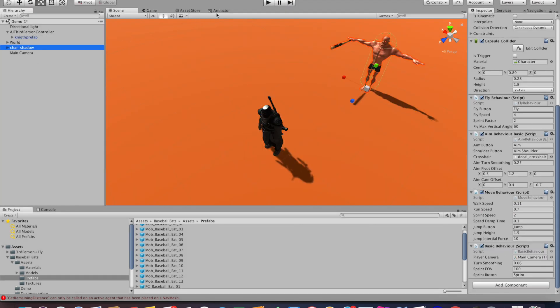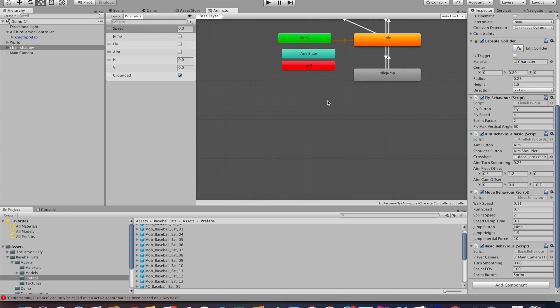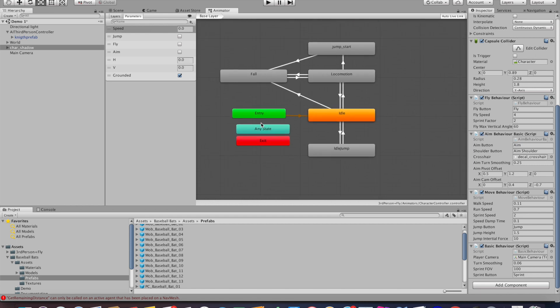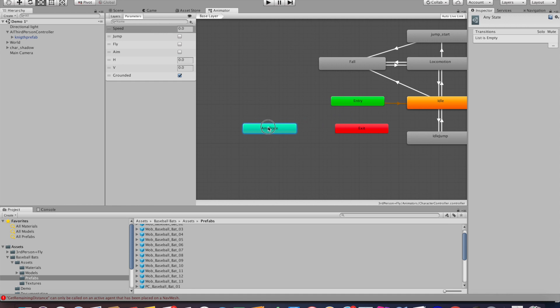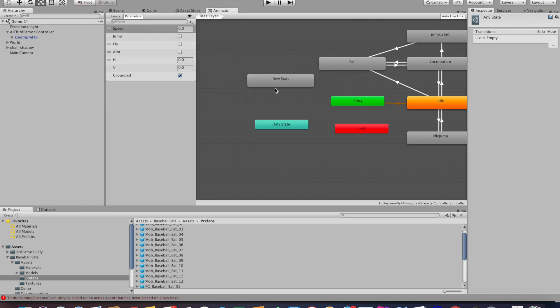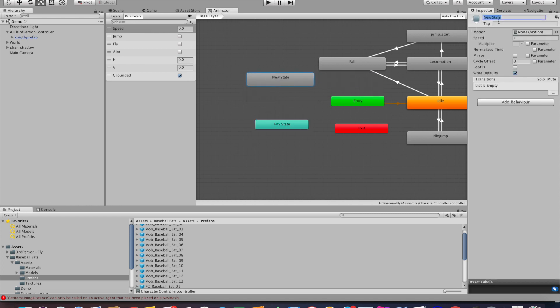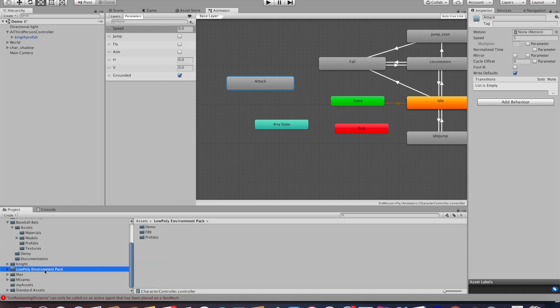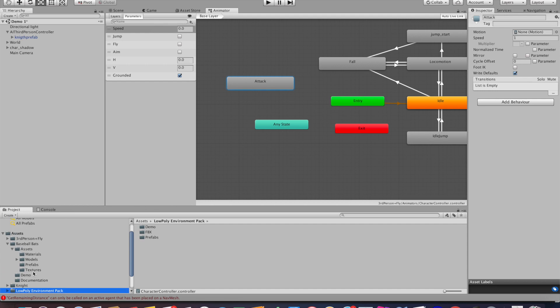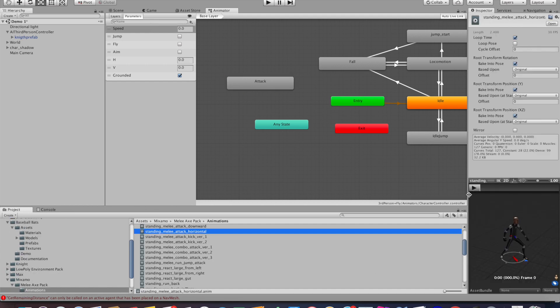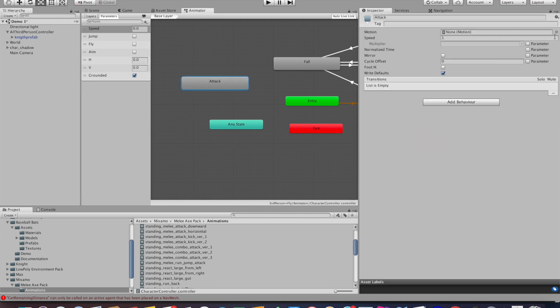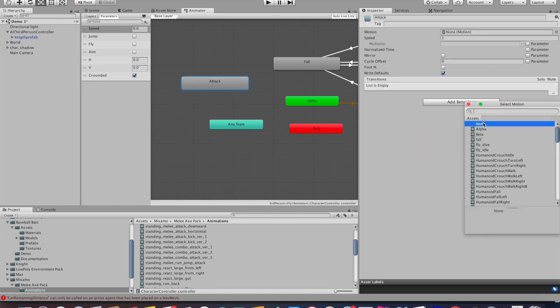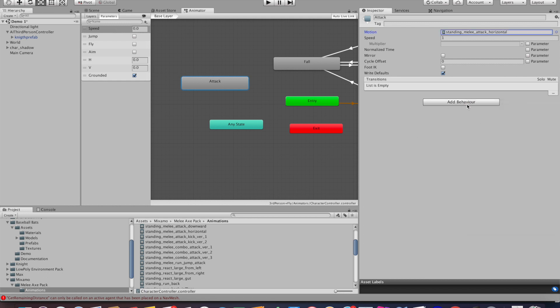Then I'm going to head over to the animator window of our character. Here we're going to drag out the any state a little bit to make it a better view. Then we're going to right-click and create new state. I'm going to call that state 'attack'. After that's done, I want to add an animation to it. So I'm going to go down to my animation package and choose an animation I like. In my case this will be an attack called horizontal swing, but you can choose whatever you like. Once you've found one, go back to the animator window and drag it in or search for it, then the animation is applied to the state.